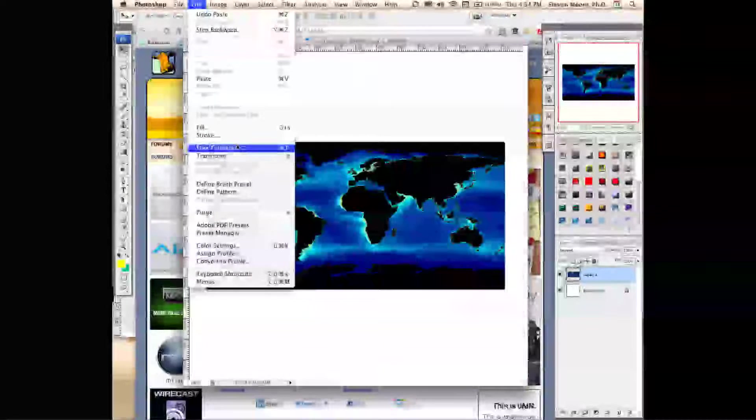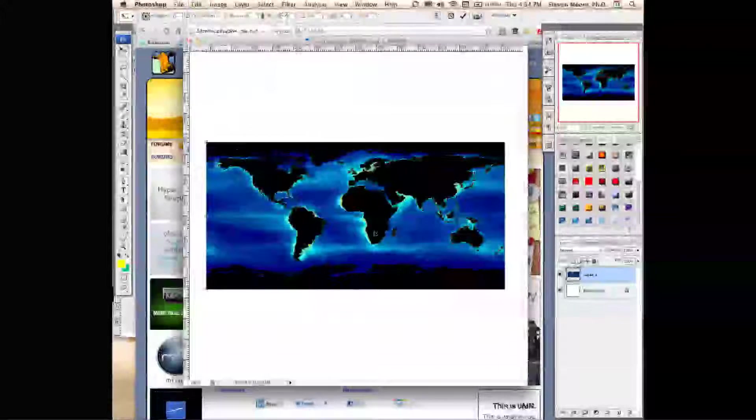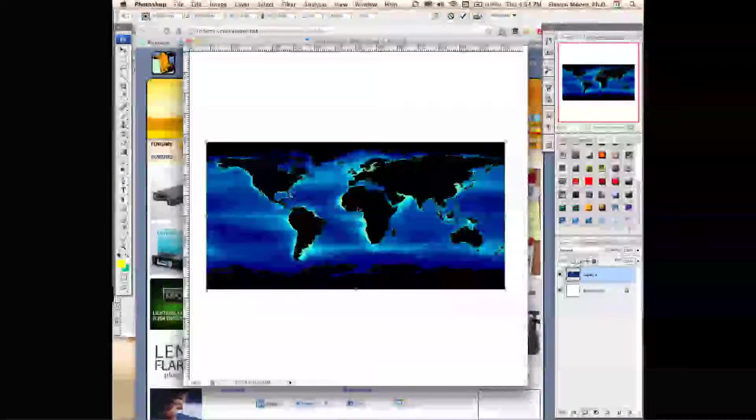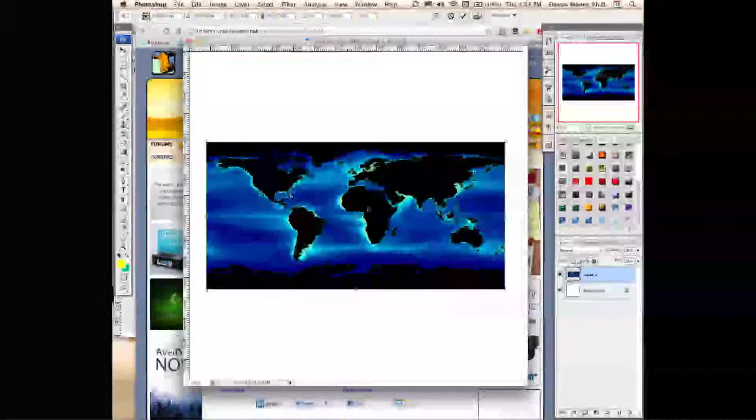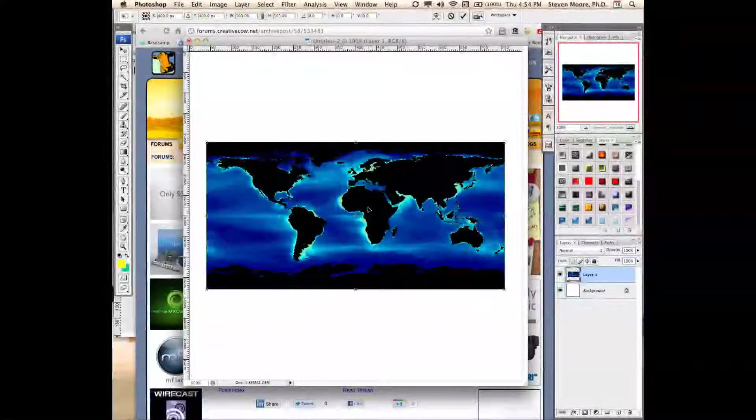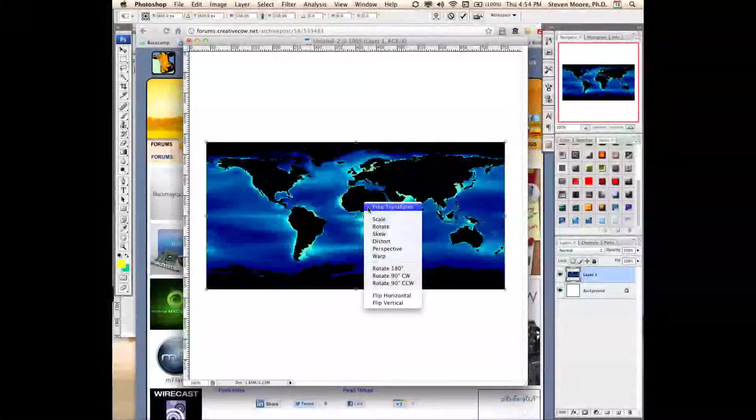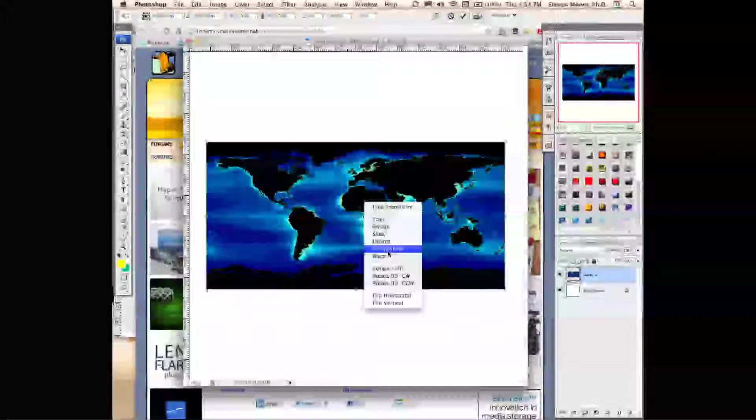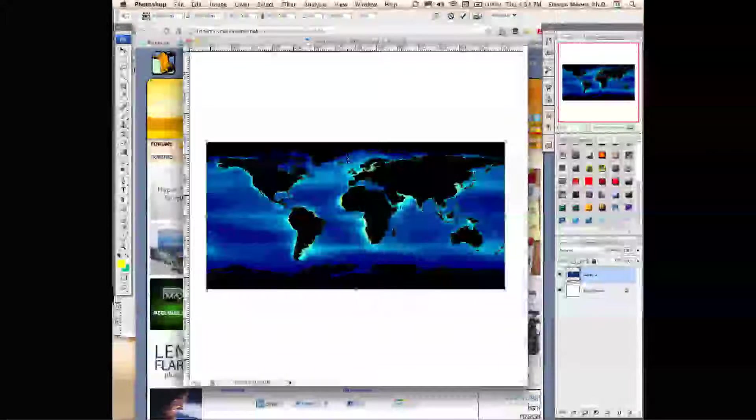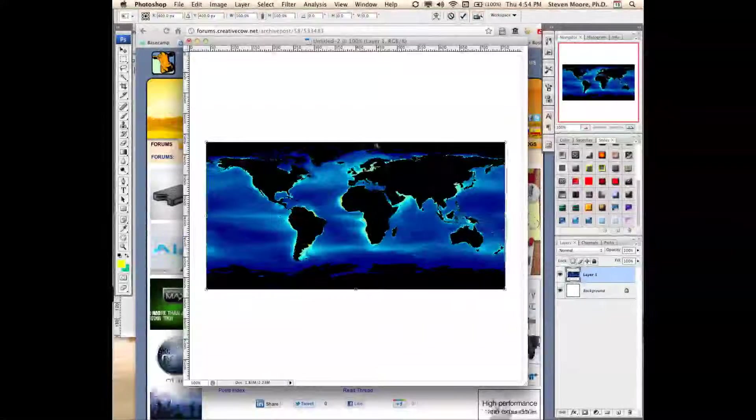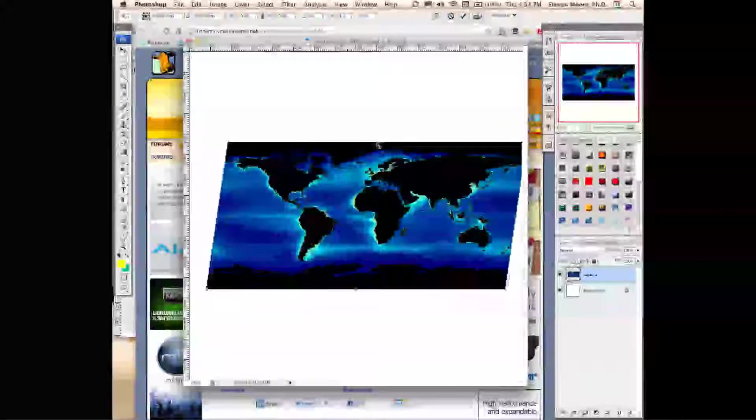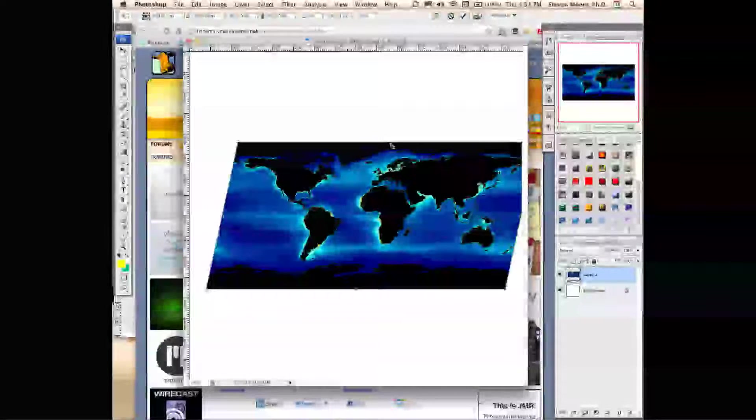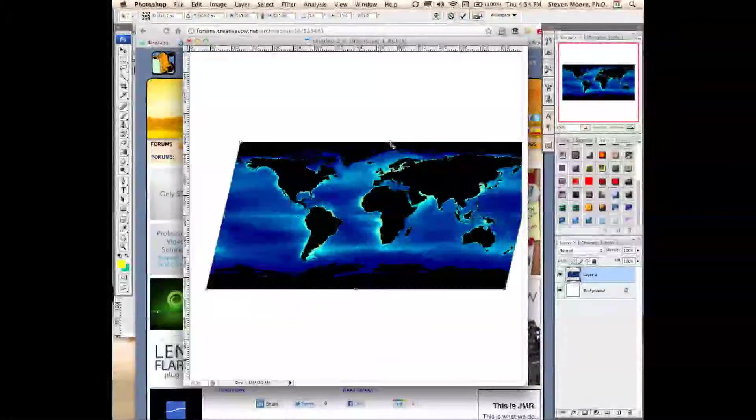You can see that it's been highlighted with the transform box, and I right-click on it, select Perspective, and this allows me to change the perspective on the image to create the parallelogram.